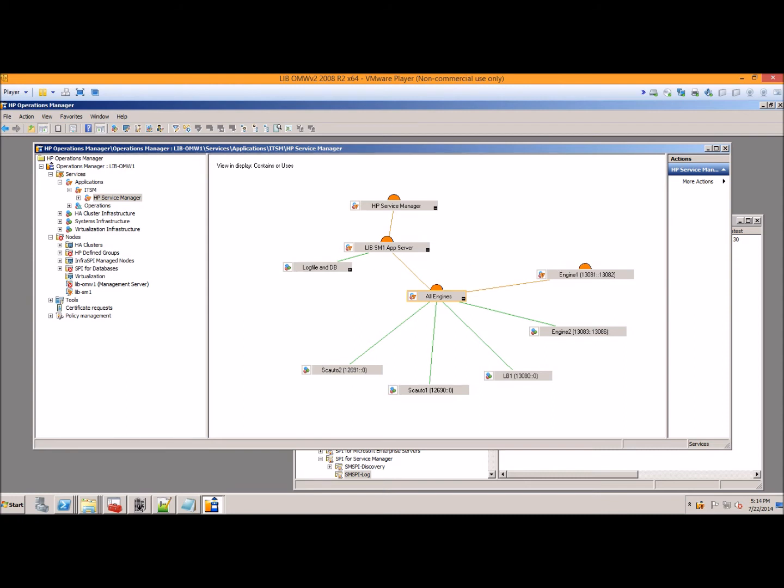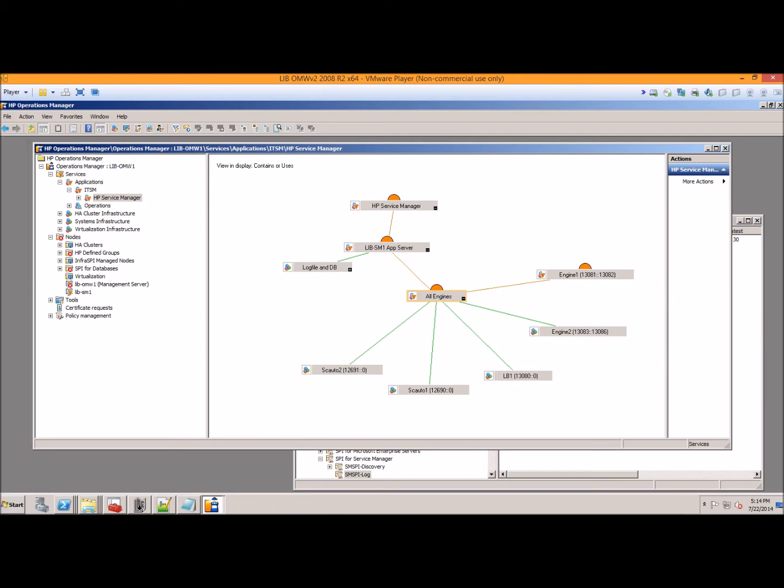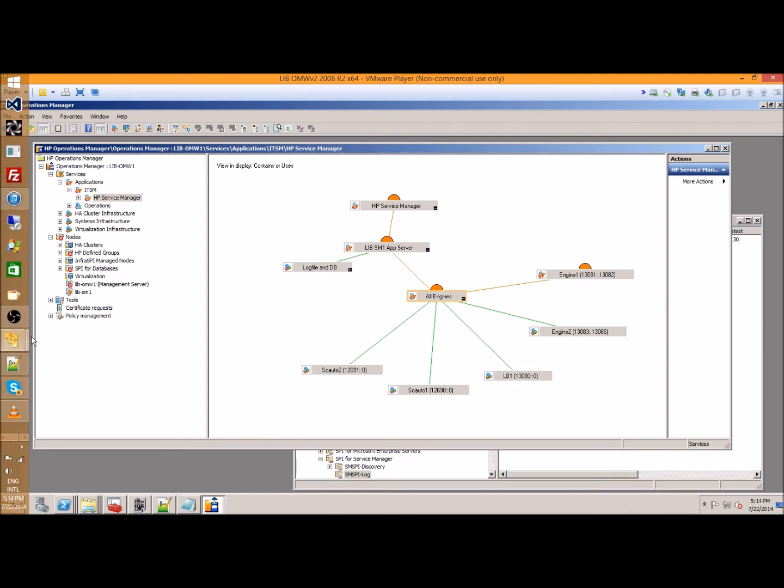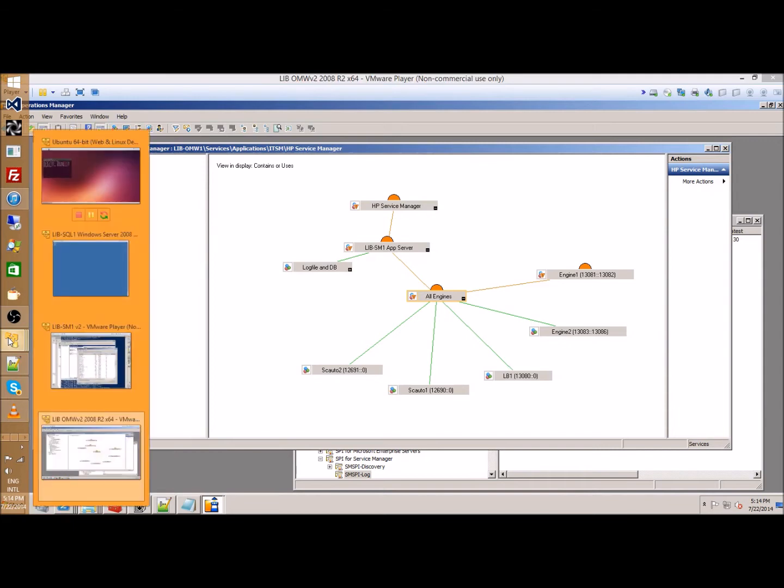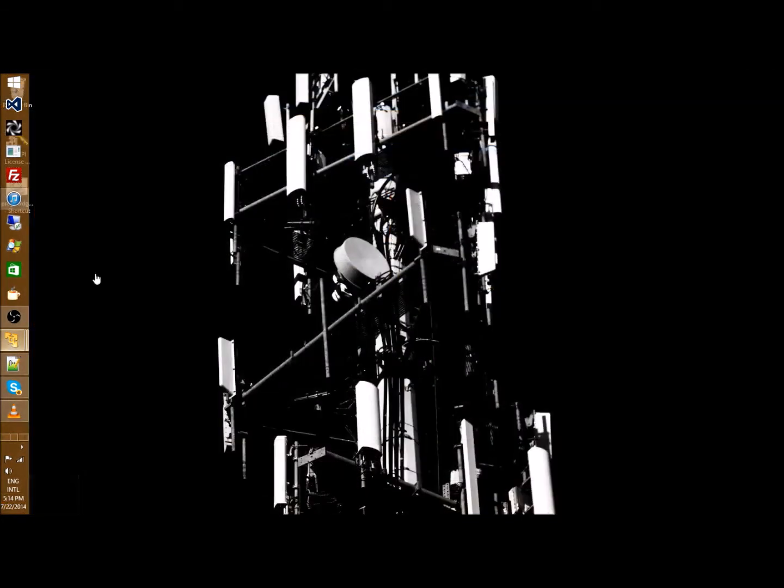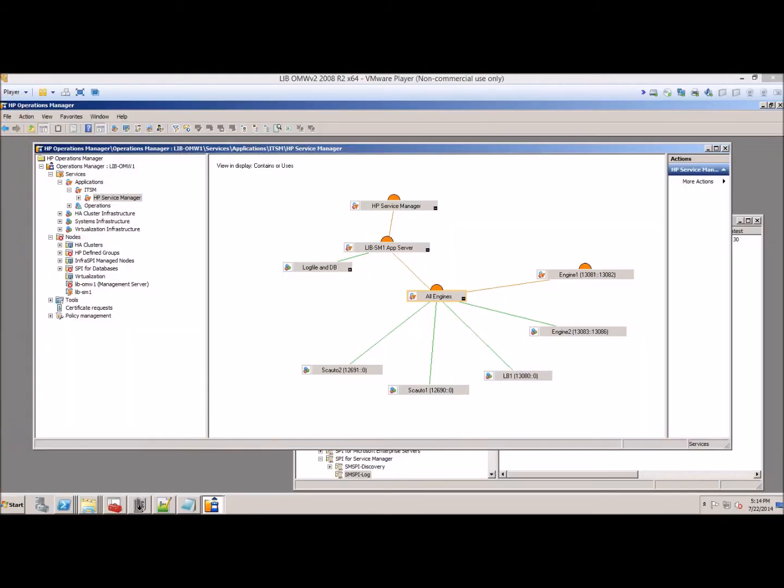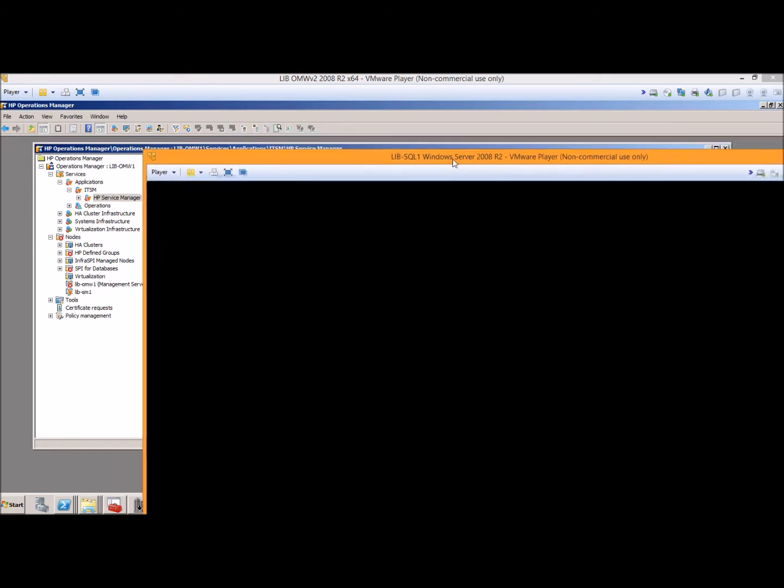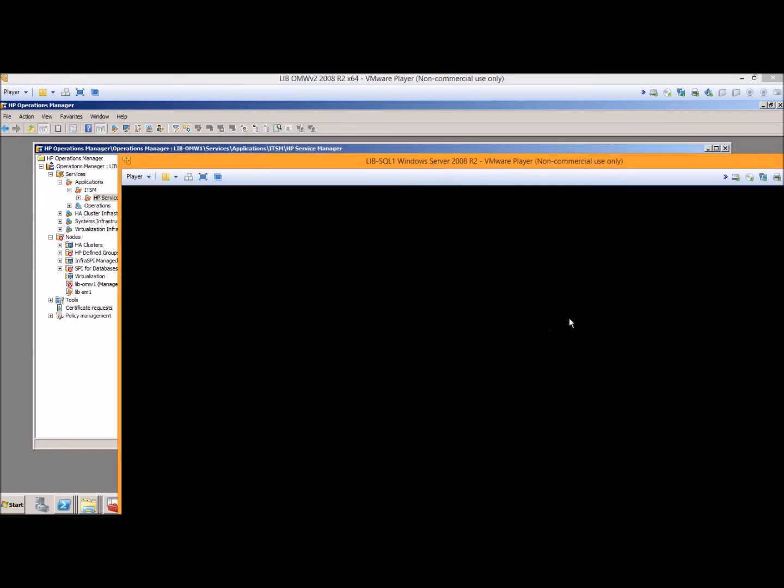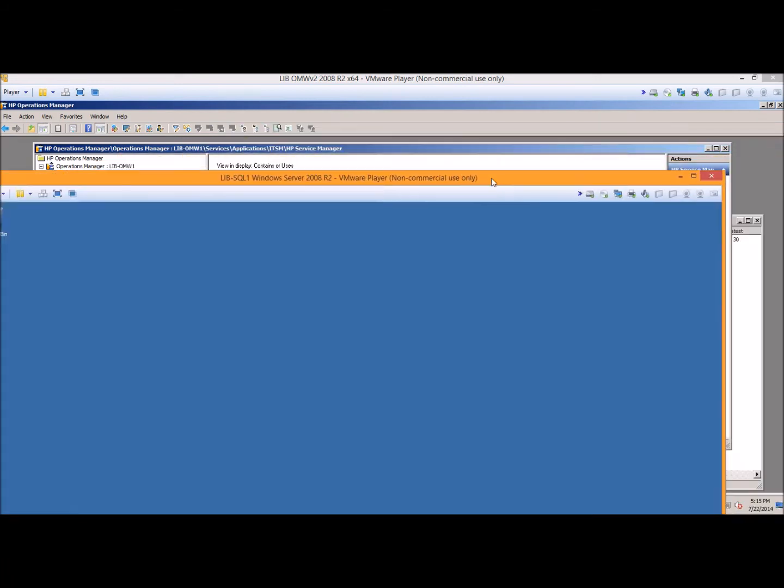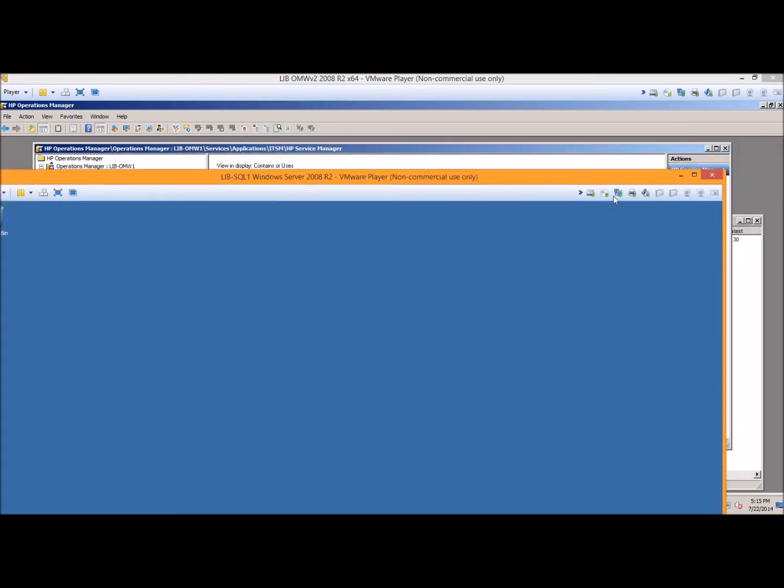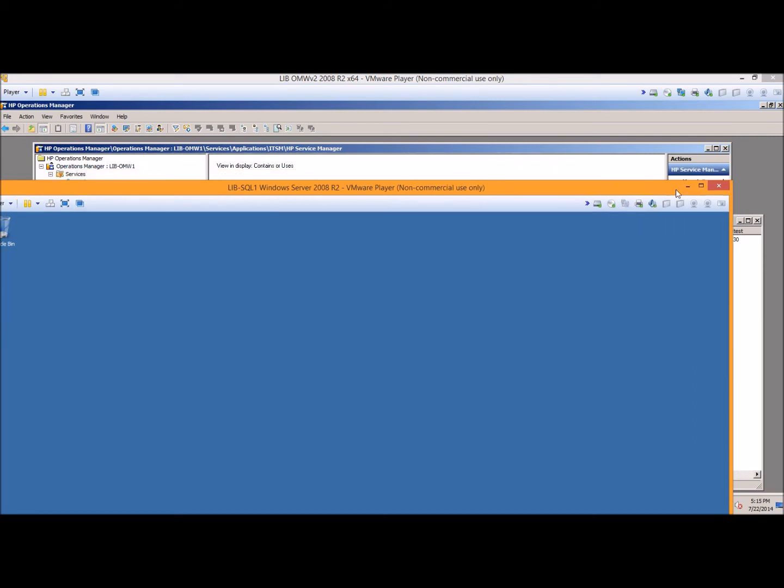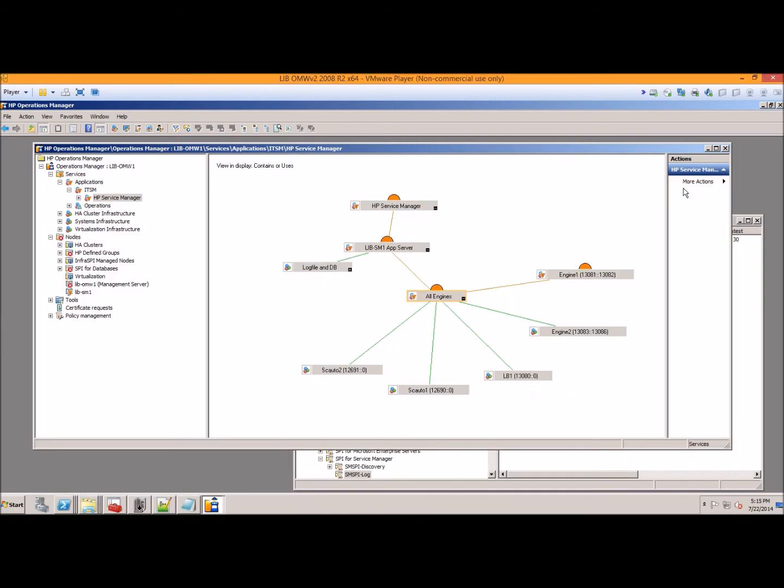The other example we do is since we have a database configured, we're just going to kill the connection to the database. This database is a virtual machine, so we're just going to kill the network connection to it. When that network connection dies, life gets pretty bad for the Service Manager server.